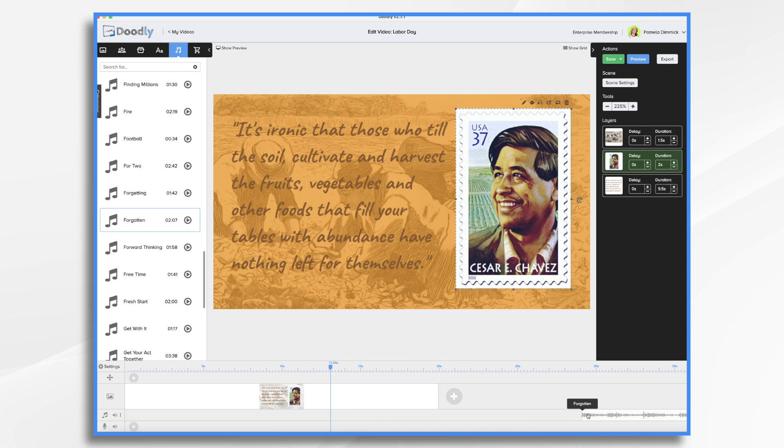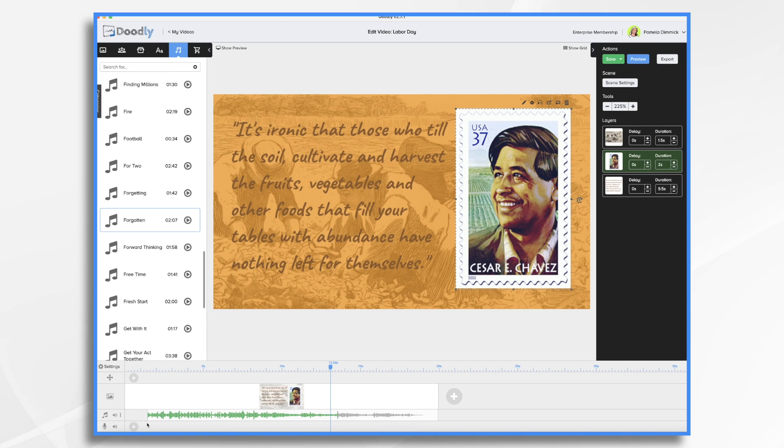Okay. So now I'm going to line this up. So it ends with the ending of my video. And then I just go over here.